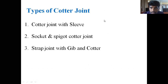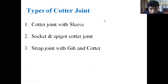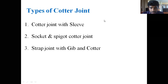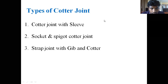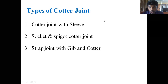Coming to the types of cotter joints — we have three types. One is the cotter joint with sleeves. The second is the socket and spigot cotter joint. The third one is the strap joint with gib and cotter. Let's study them one by one.